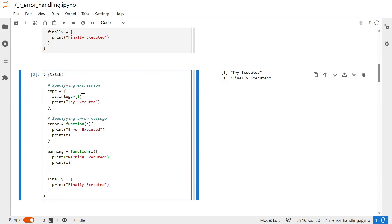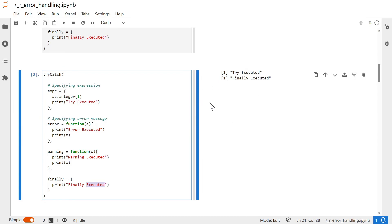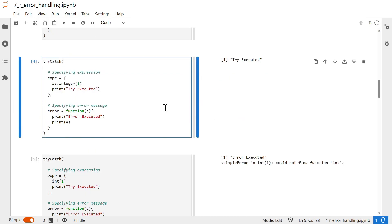Here we are converting a number to integer using `as.integer()`, which is a valid function in R programming. Hence the try block is executed successfully, and irrespective of whether the code is working or not, the finally block is also executed.